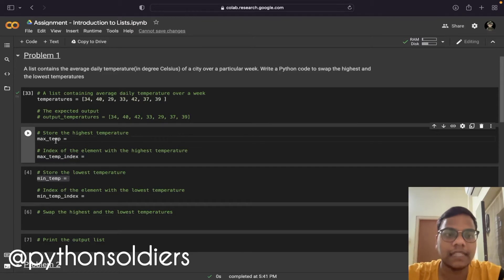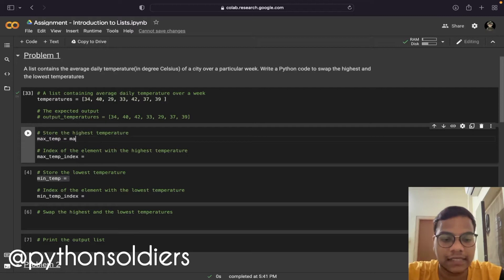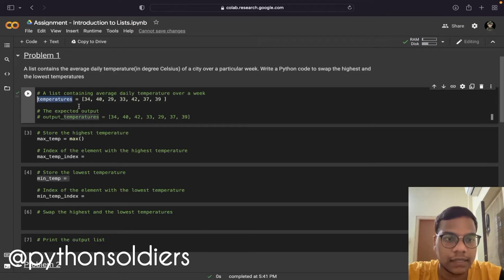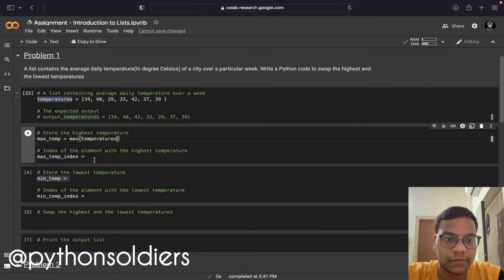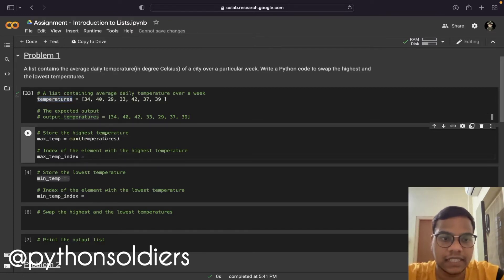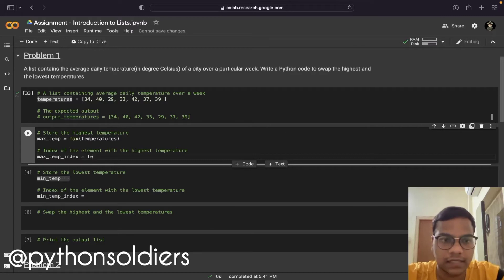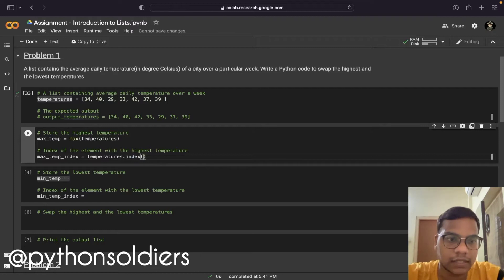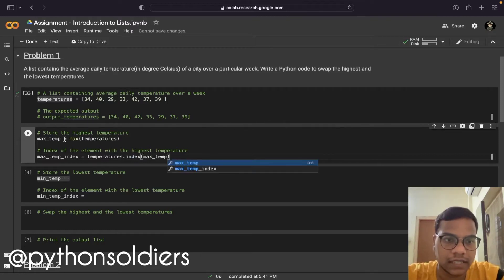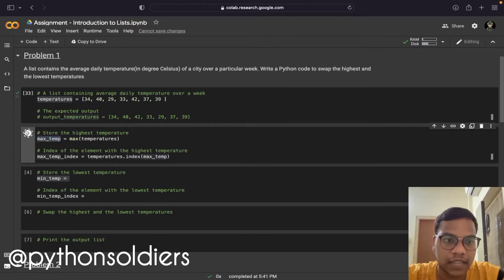First we will find the maximum temperature from this list. For that purpose I am using the max function — max of this particular list variable. Then I am going to find the index of the maximum temperature using the temperature variable dot index of max. I stored the maximum temperature in this variable and I'm going to run this.